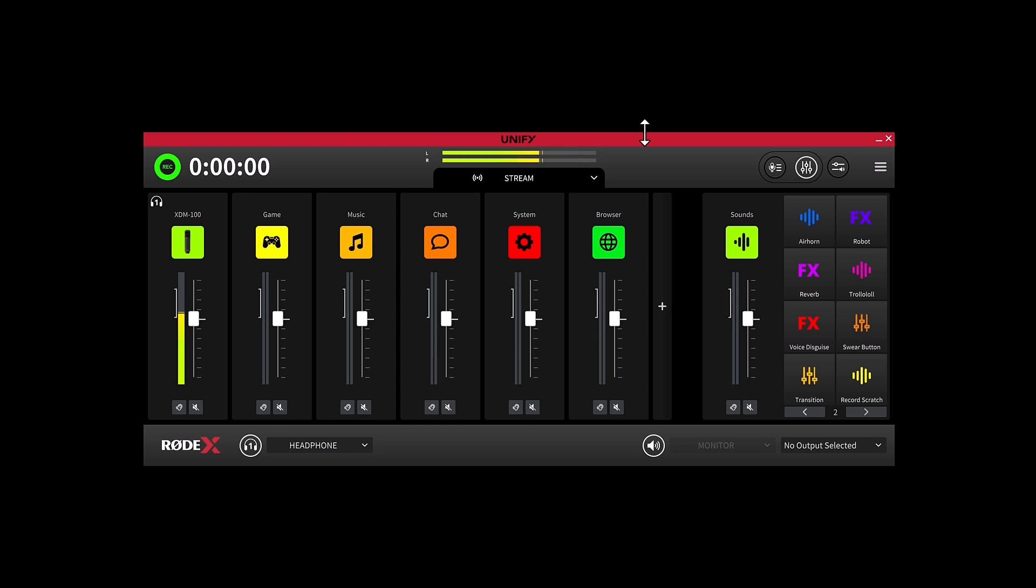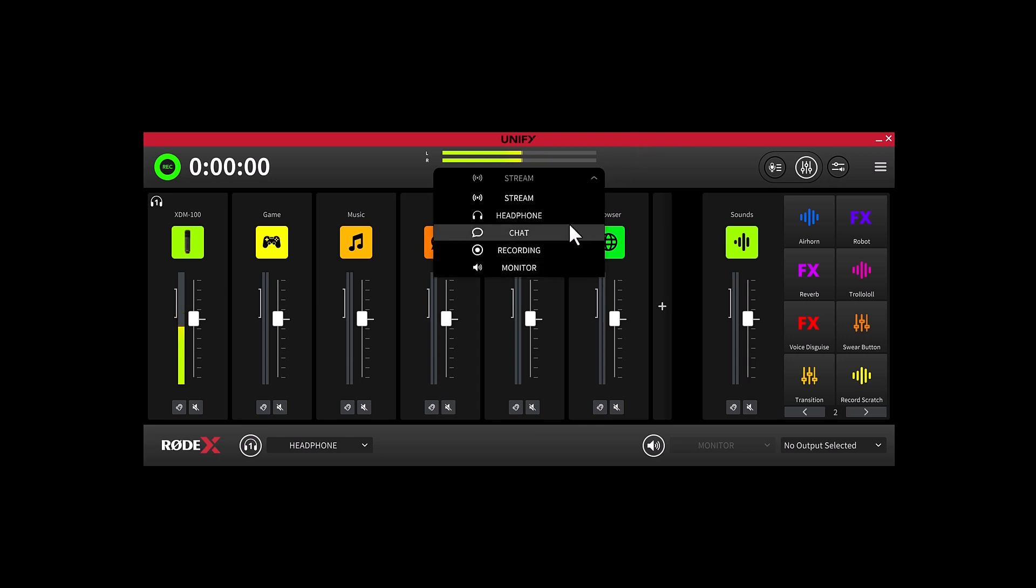Unify not only brings together audio from many different sources, but it also allows you to create individual submixes for a variety of different outputs. These are listed up here in this drop-down menu on this tab.